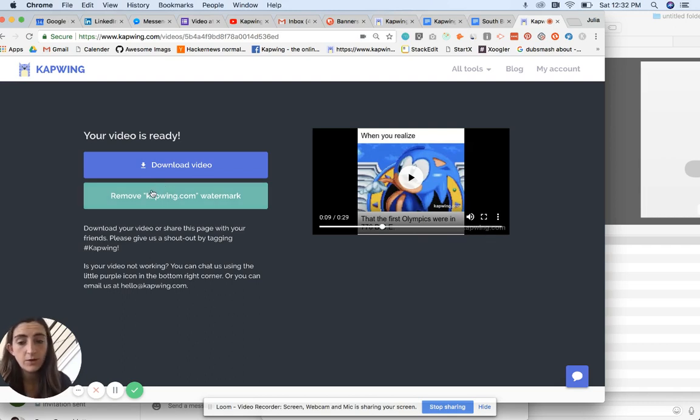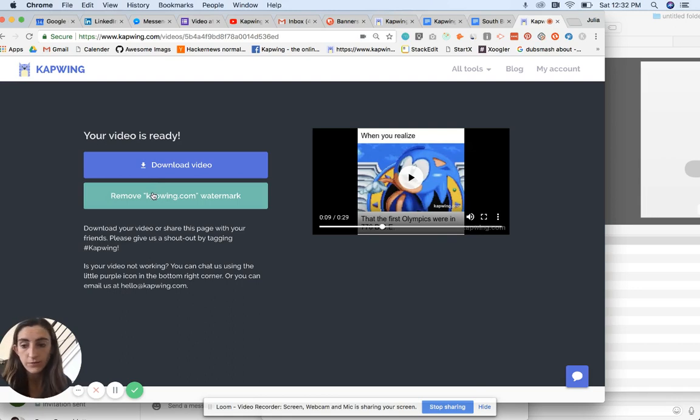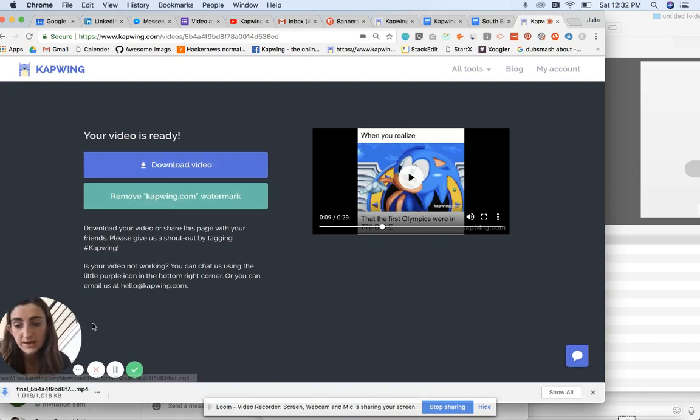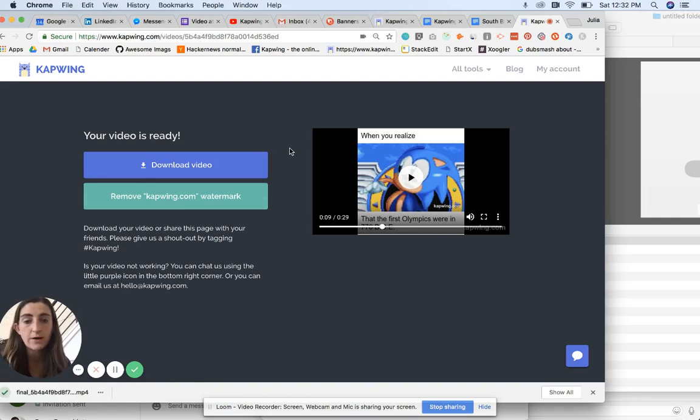So to remove that watermark, you can just click here and go through the flow to remove the watermark. Otherwise, you can just download the video directly and then share it on YouTube or wherever you want to.